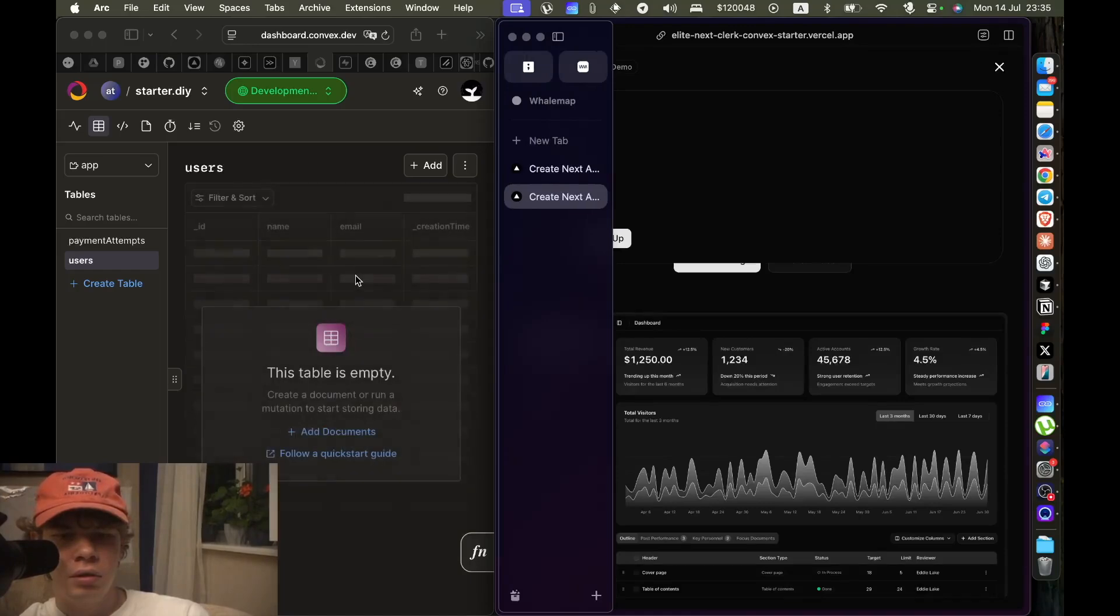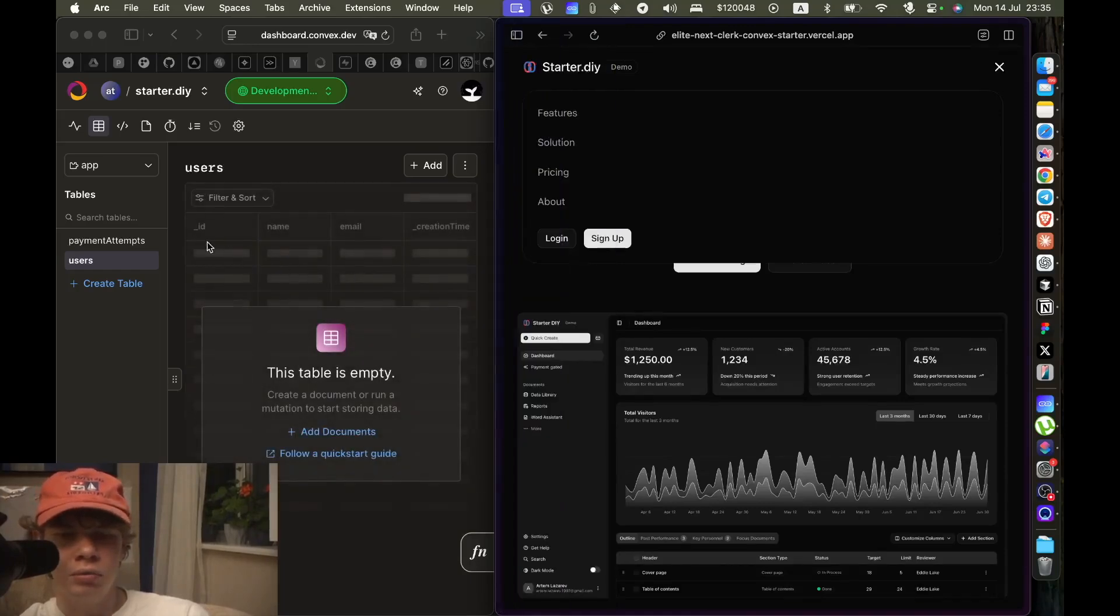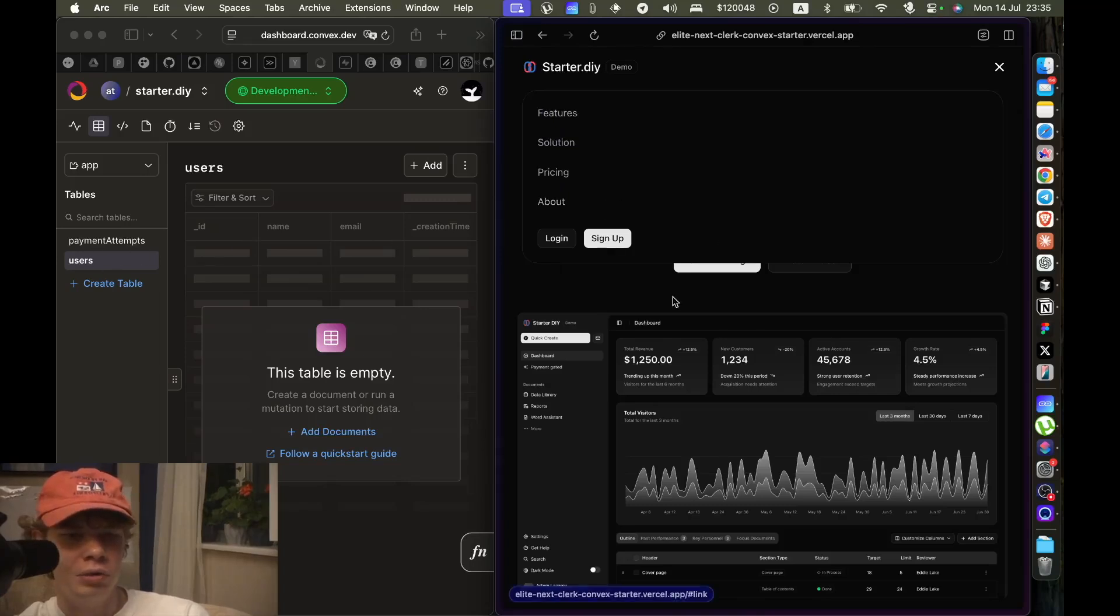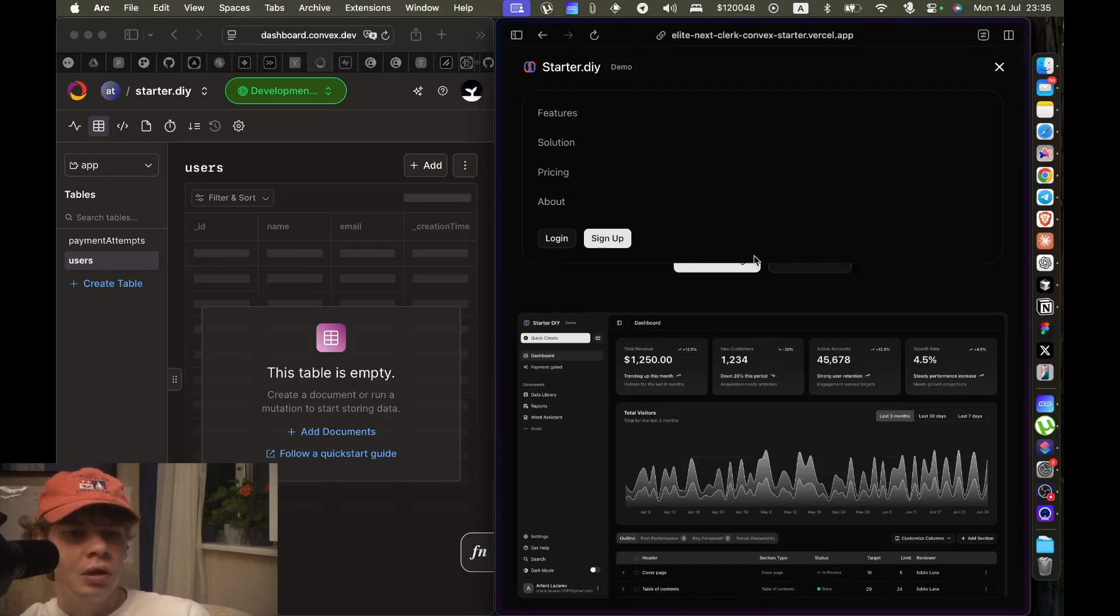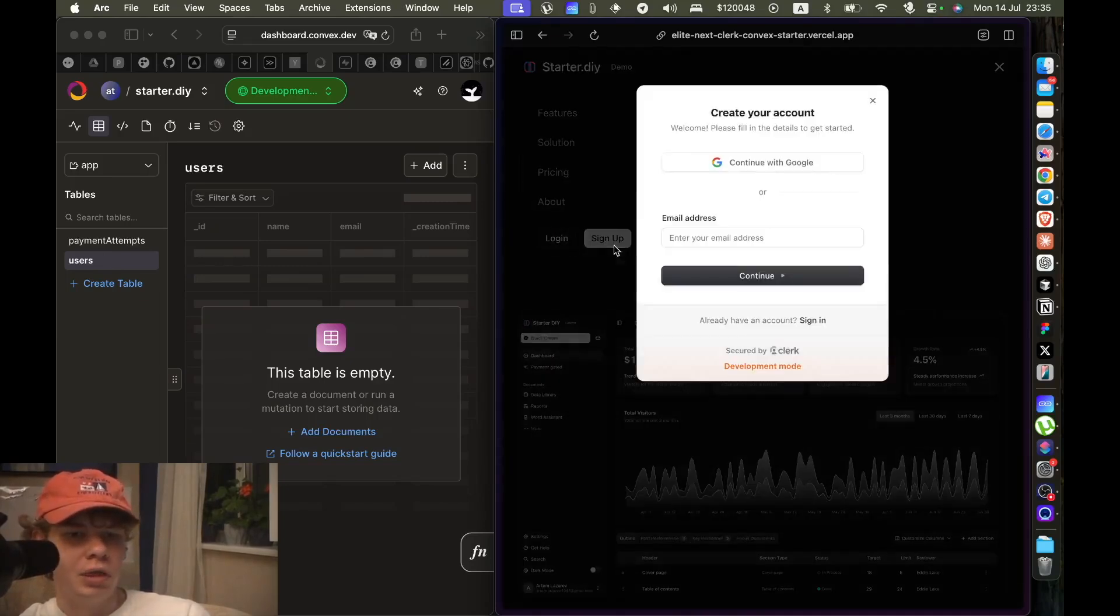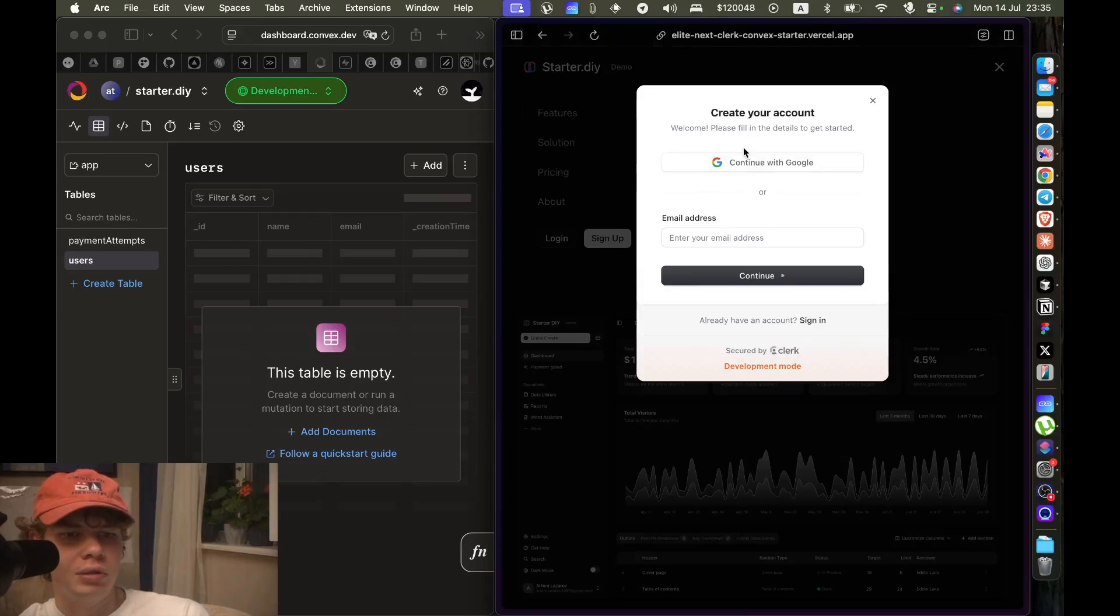It's gone. The user on the left was gone immediately. That's the power of Convex. So again, let's just sign up and show you the internals of this starter kit.